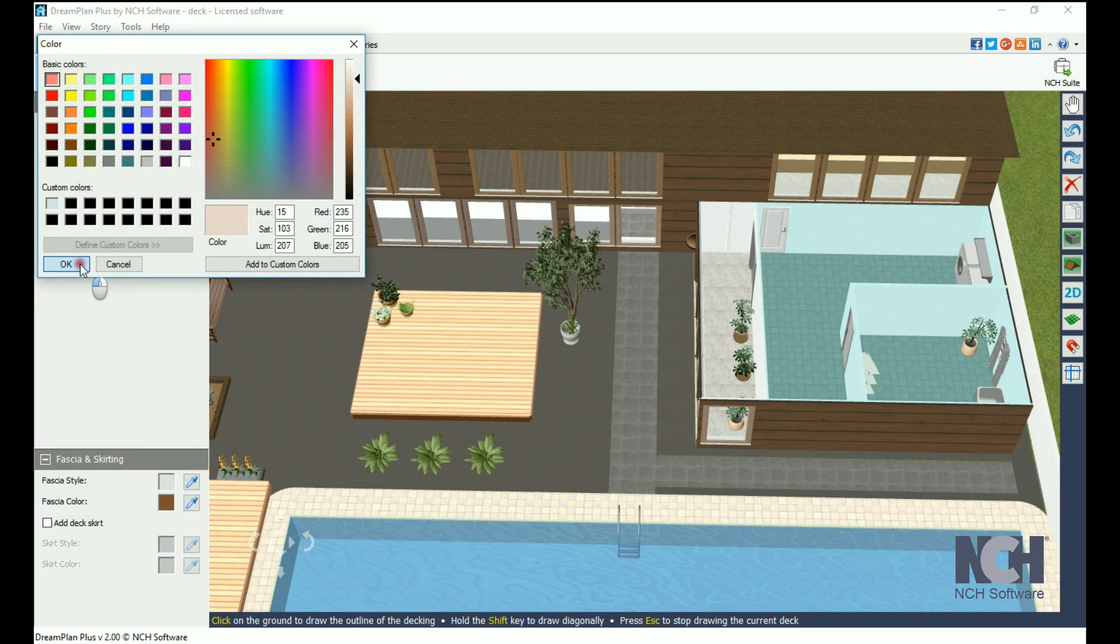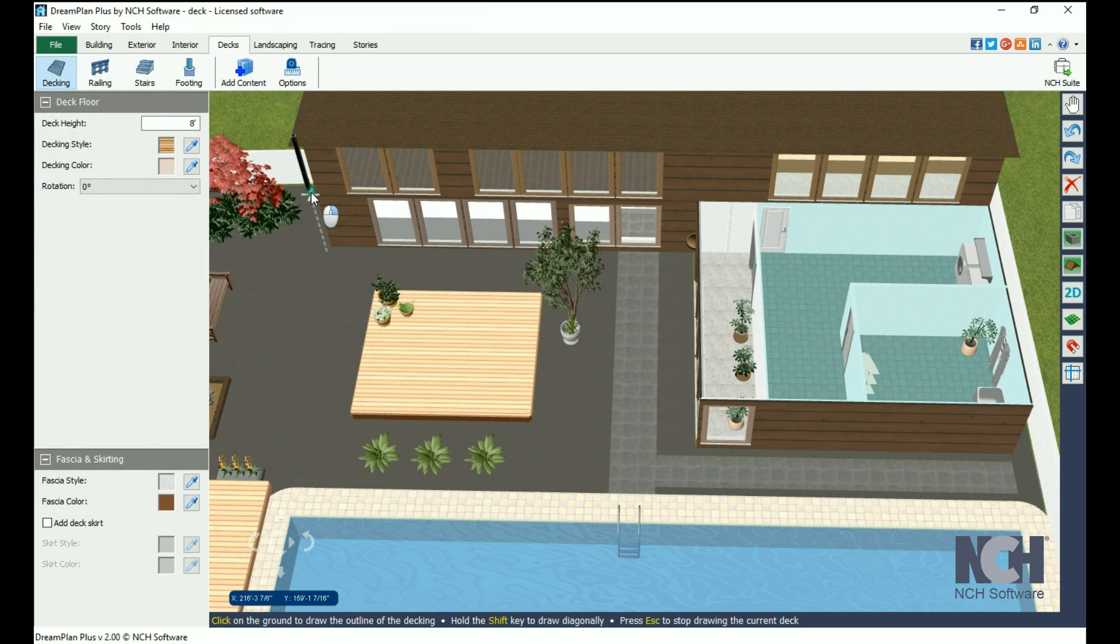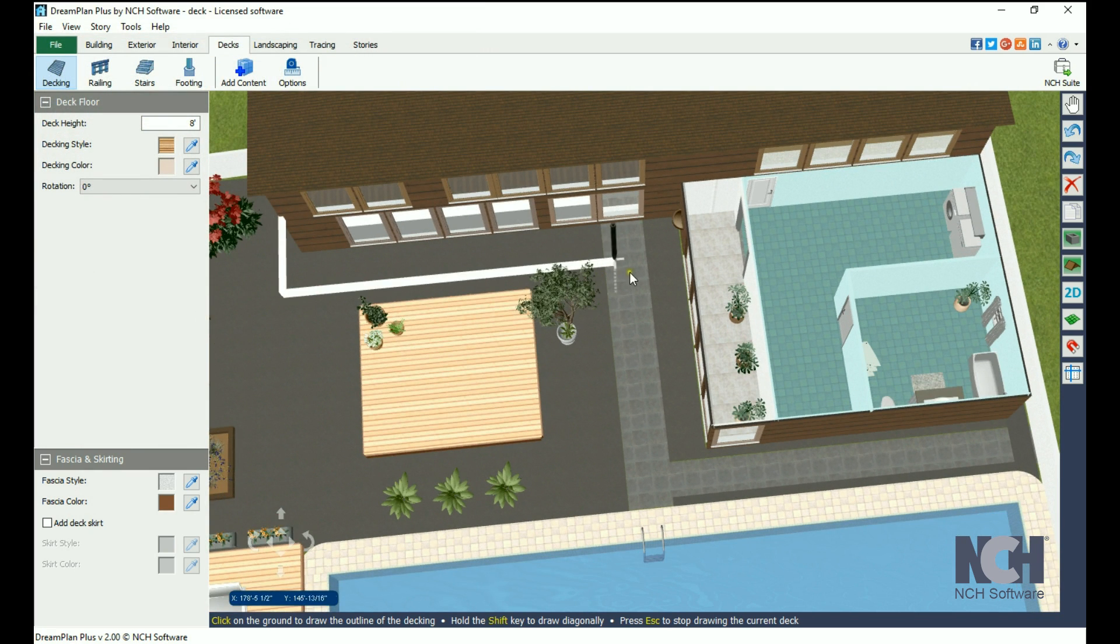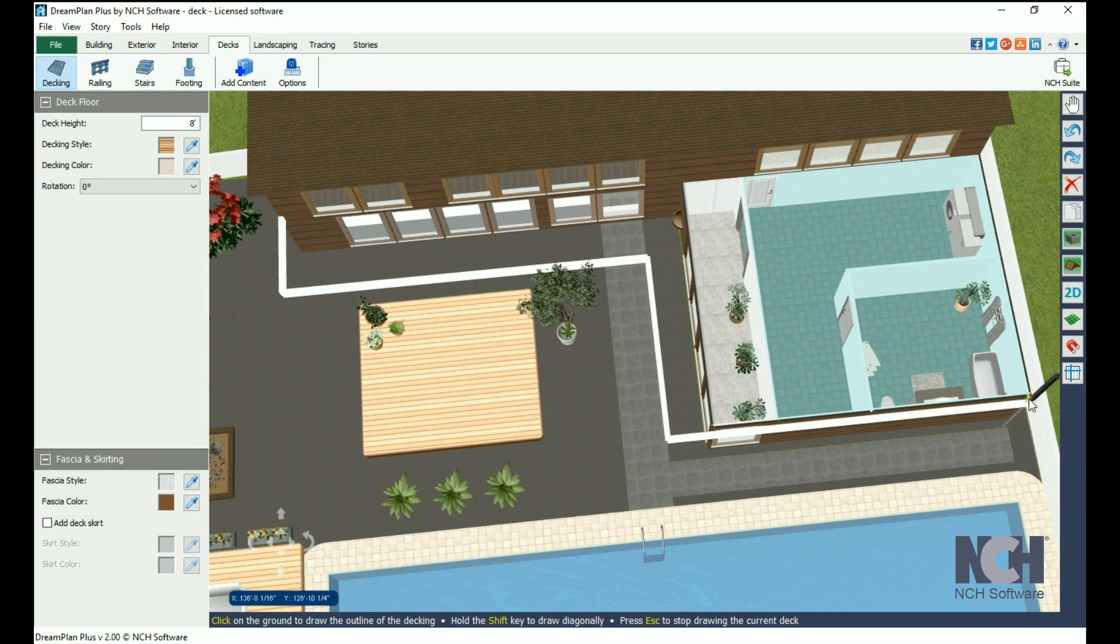Use the stylus to pick a starting point. Once you connect your last point with your first point, the deck will fill in.